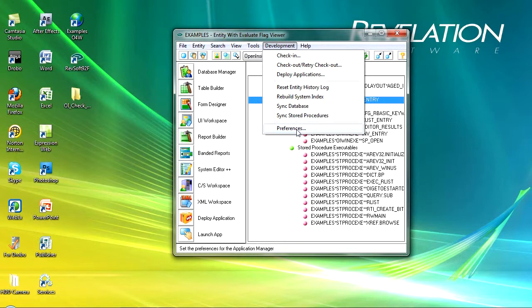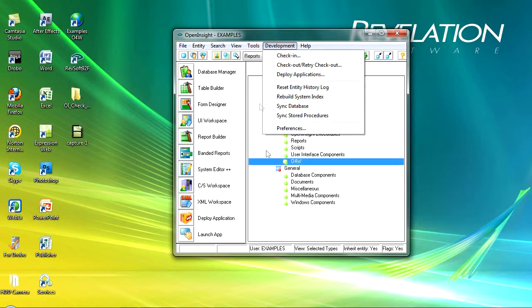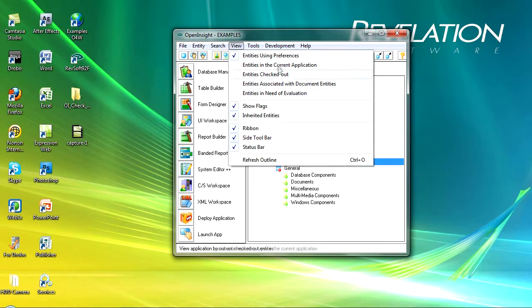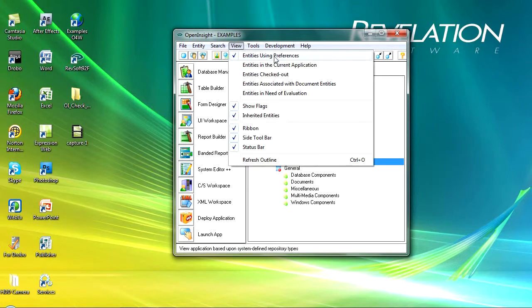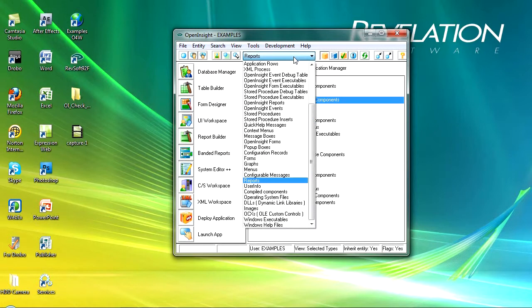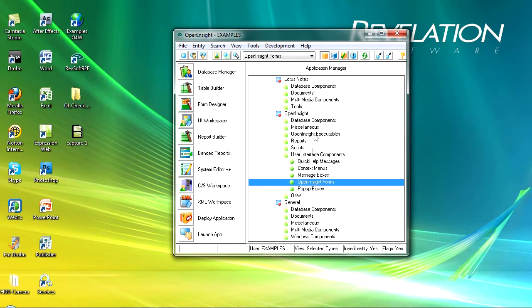Now of this menu I'm going to look at two things. First is the preferences. I've just changed back to my view entities using preferences rather than the need of evaluation. This is the one I usually use because it gives you all of the information. In here if I go into the drop down, I can jump around the repository very quickly and easily, so I can jump to Open Insight forms. I could then jump to menus.